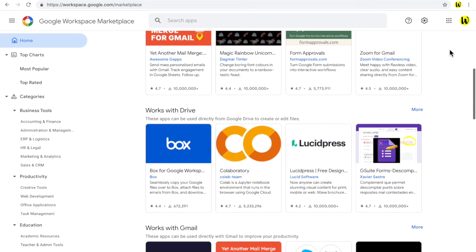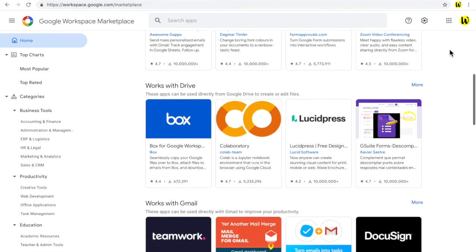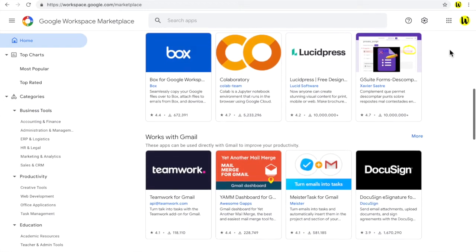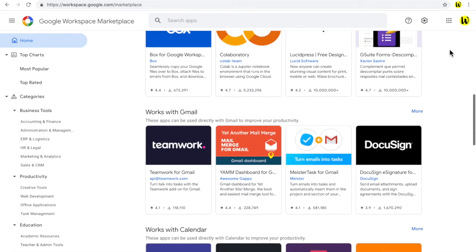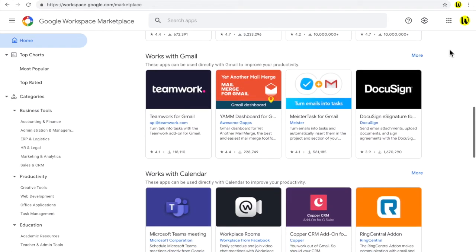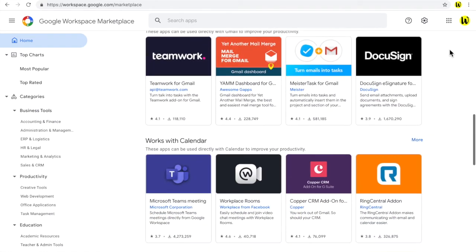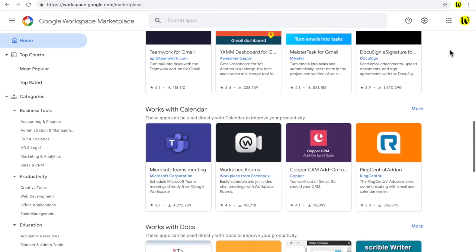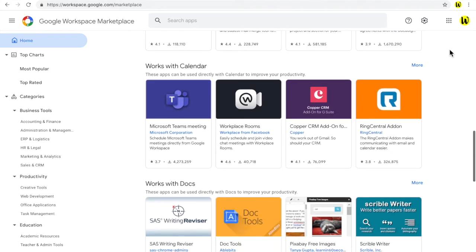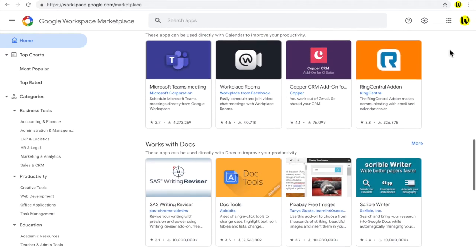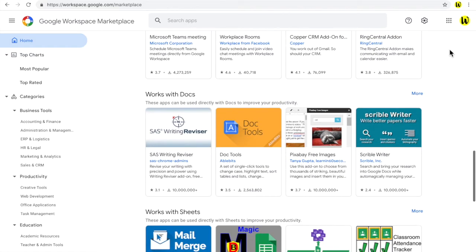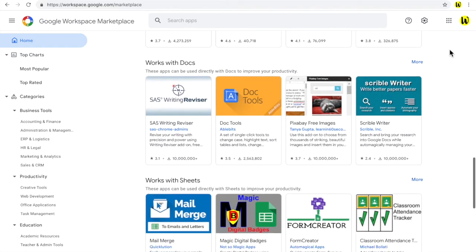A small number of add-ons are developed by Google, but the majority are created by third-party developers approved by Google. Many add-ons are also free, but a number may ask for a one-time payment or a subscription payment to unlock additional features.